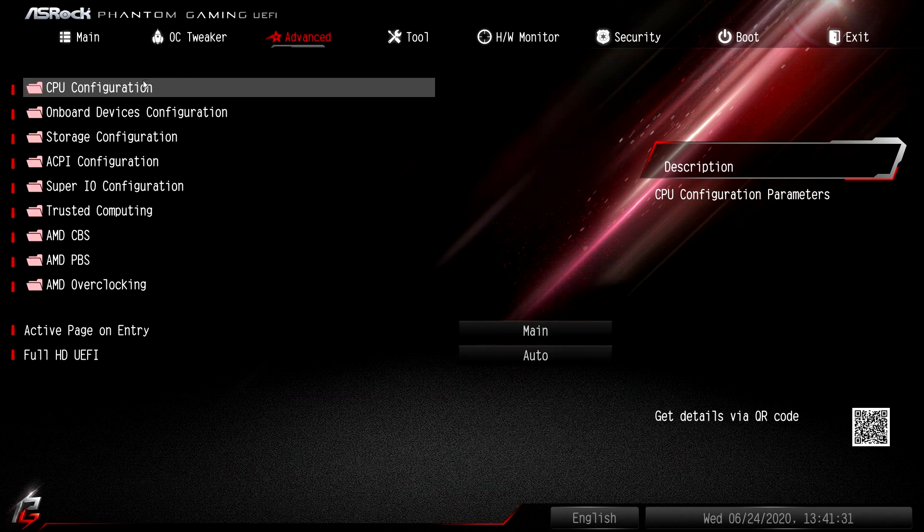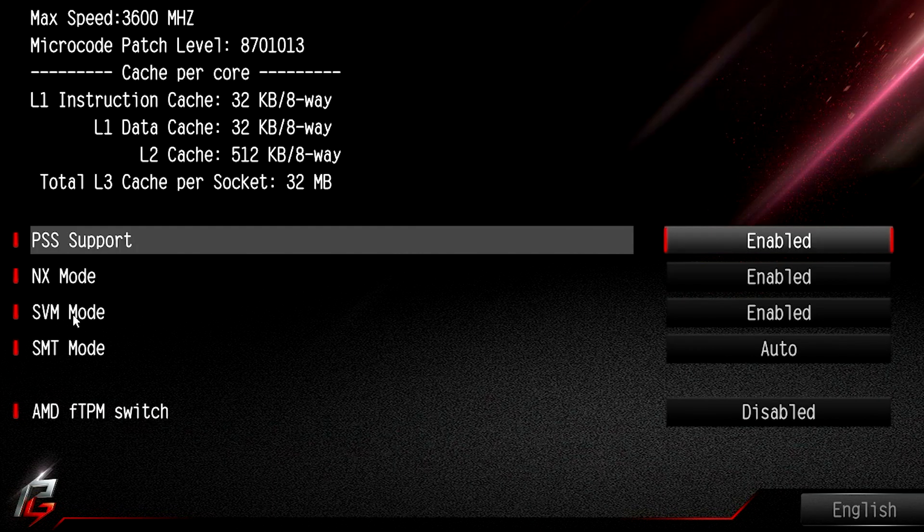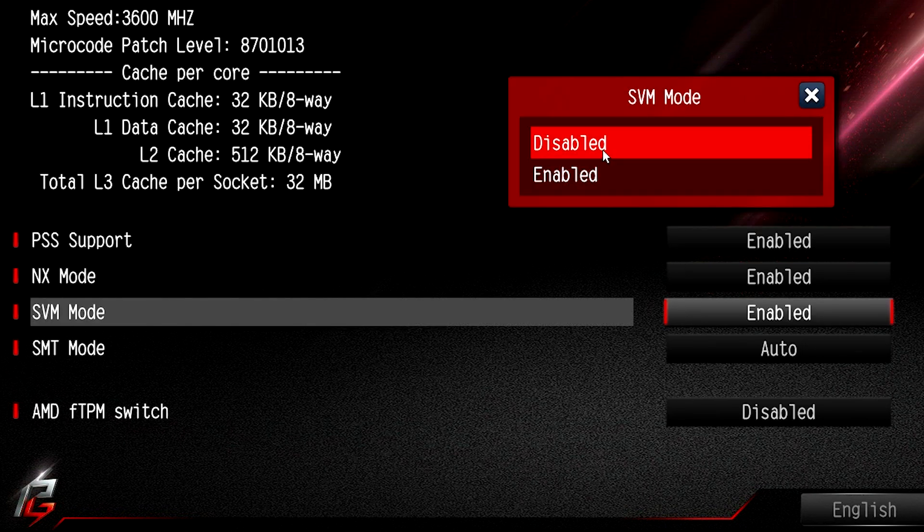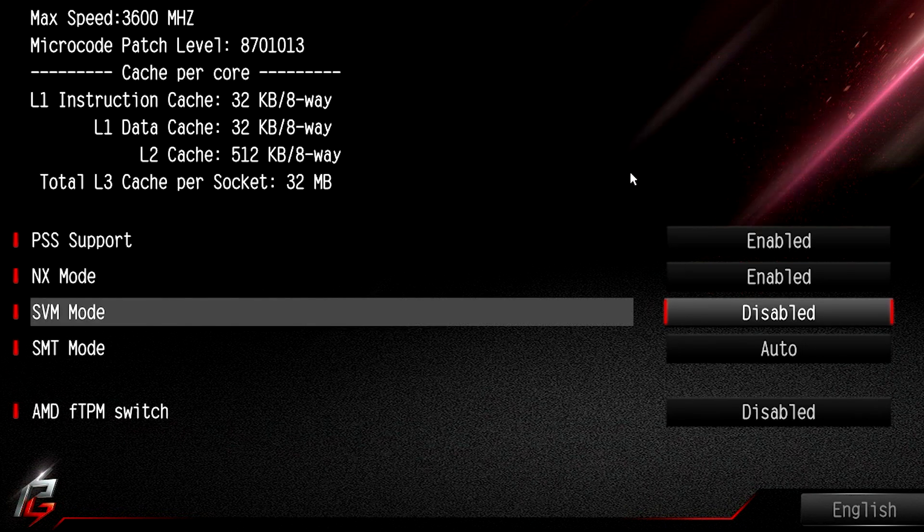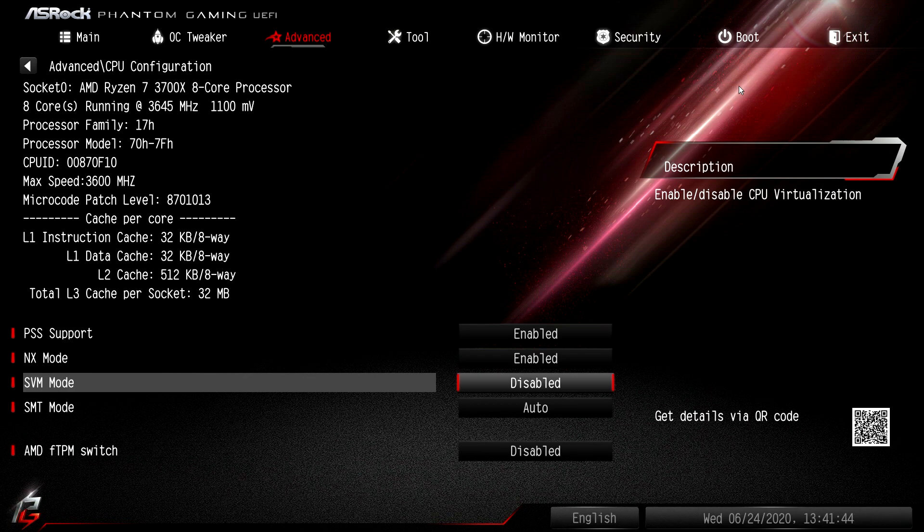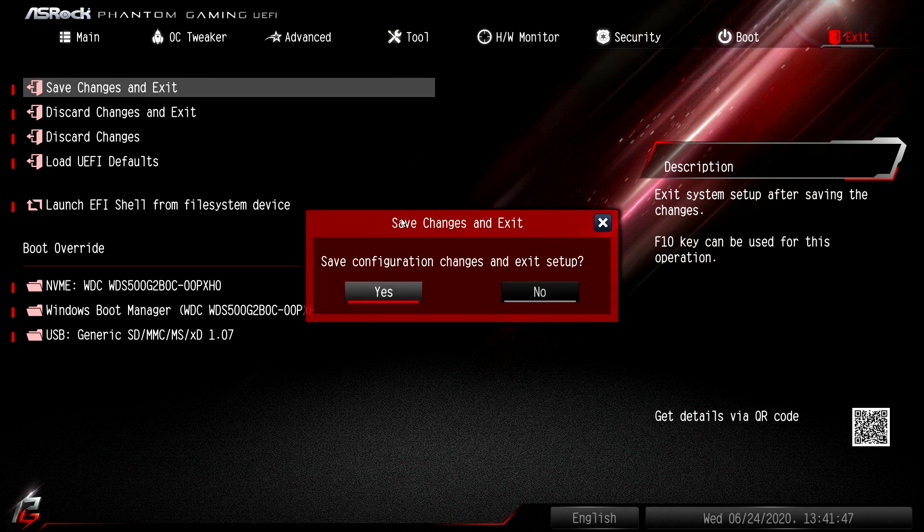Mine is located under Advanced CPU configuration, and the setting that you want to find is the SVM mode. You need to disable that in order for Ryzen Master to work. After you disable it, make sure you save changes and then reboot. I'm going to do that right now and show you that this actually works.